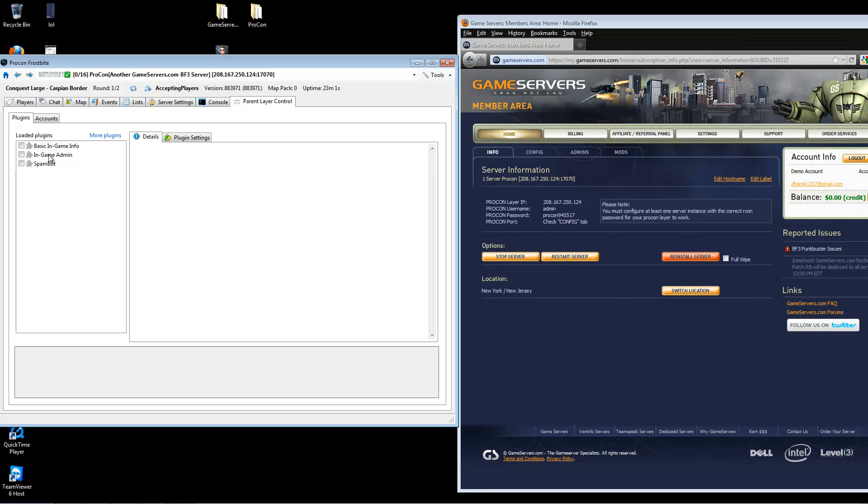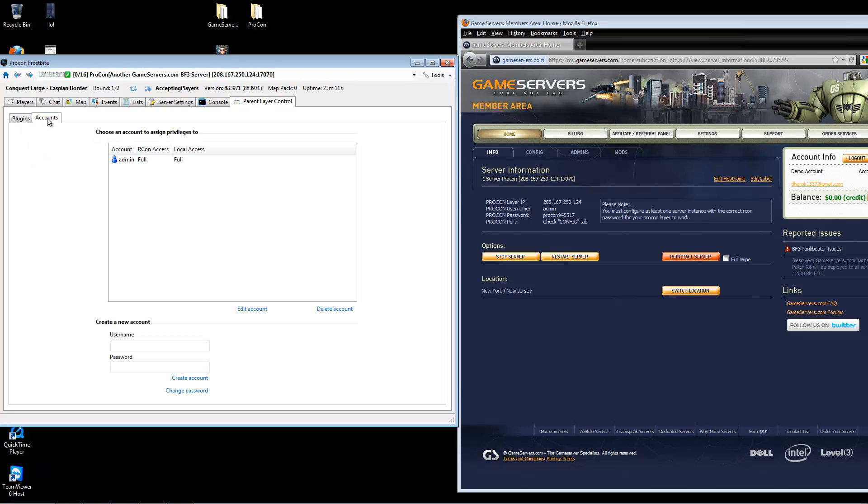I will show you how to set up in-game admin. First, you will want to go to parent layer control and then click on accounts. Below, you will see a username and password. The username is case sensitive and must match the user's in-game name. In this case, my in-game name is righty.